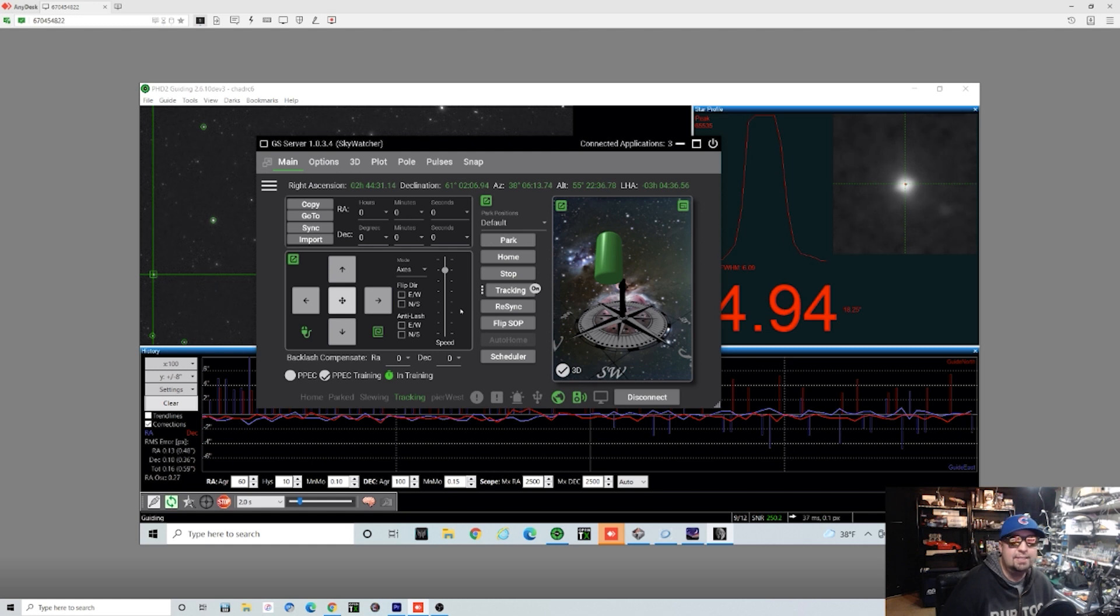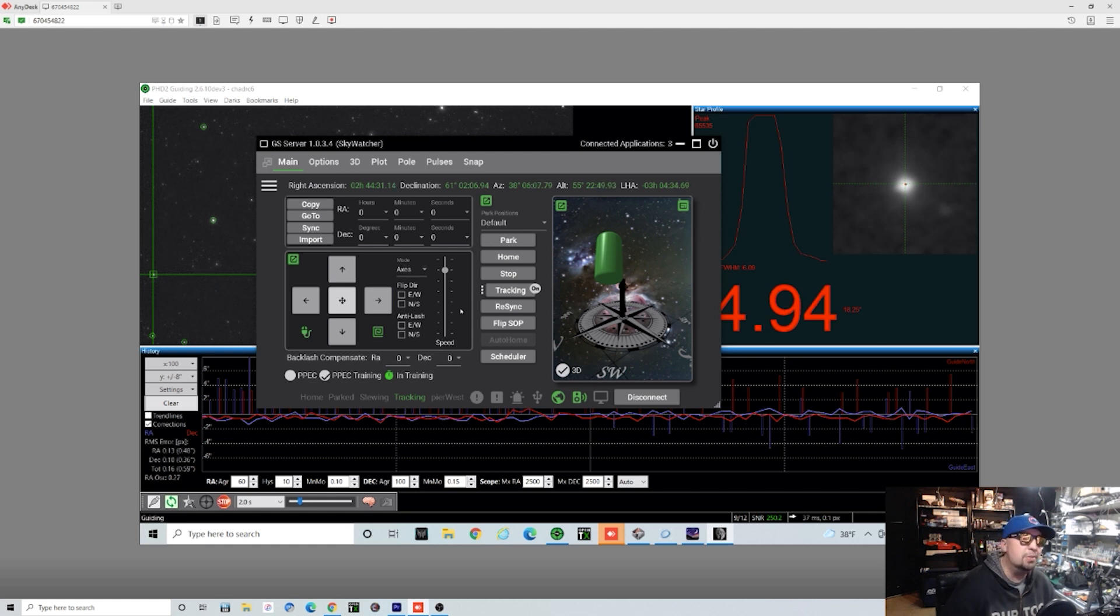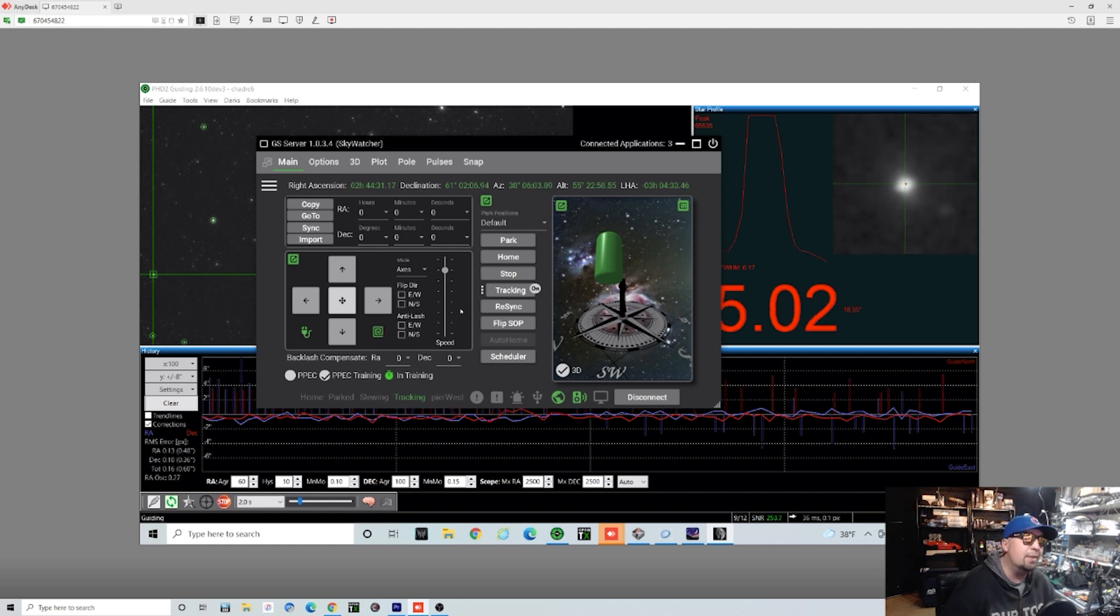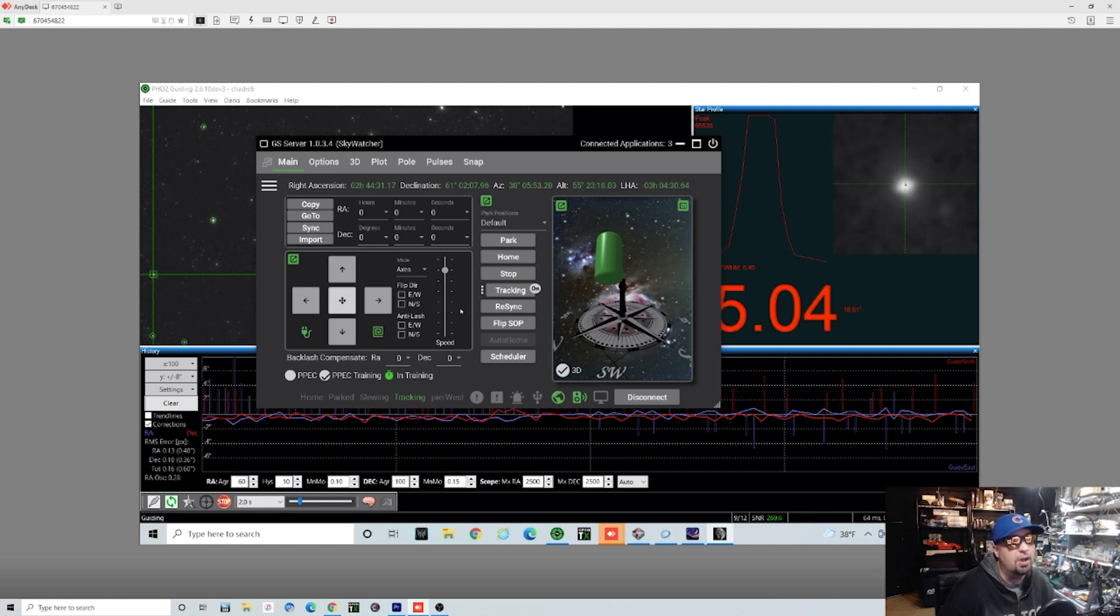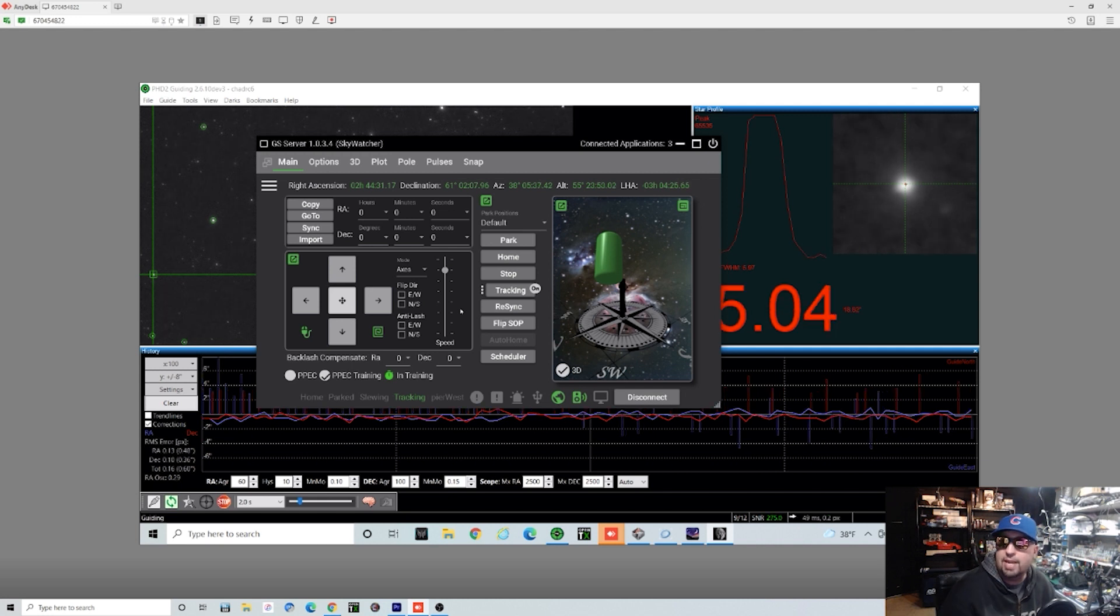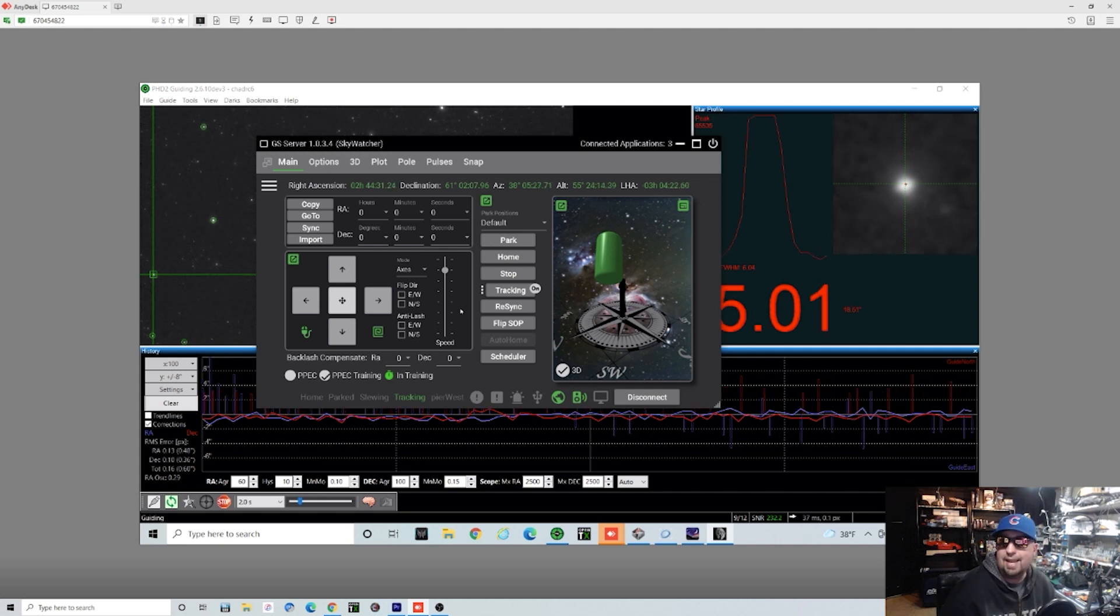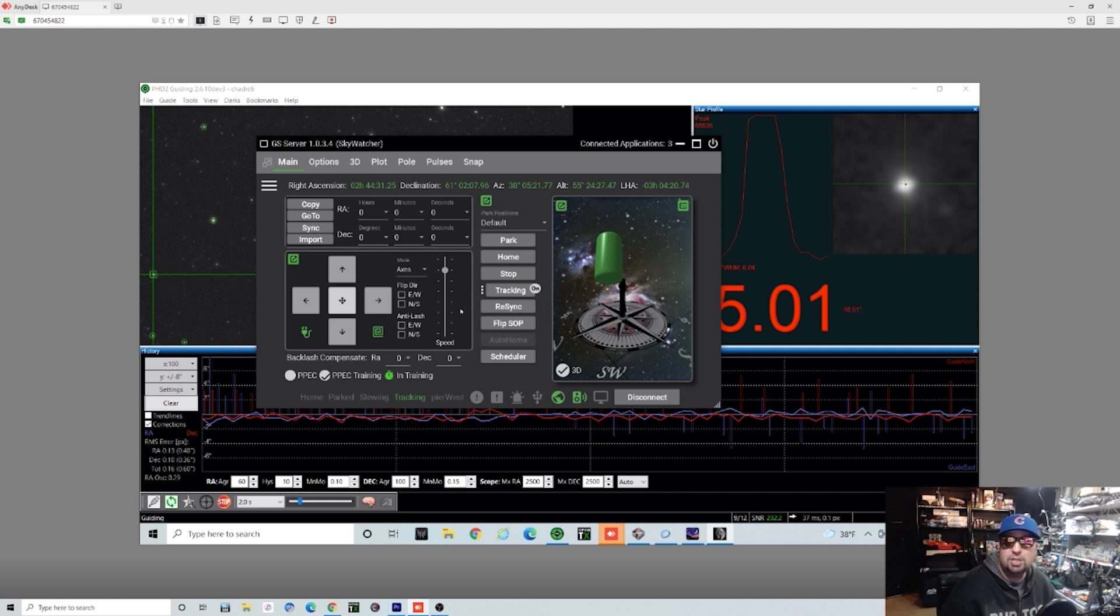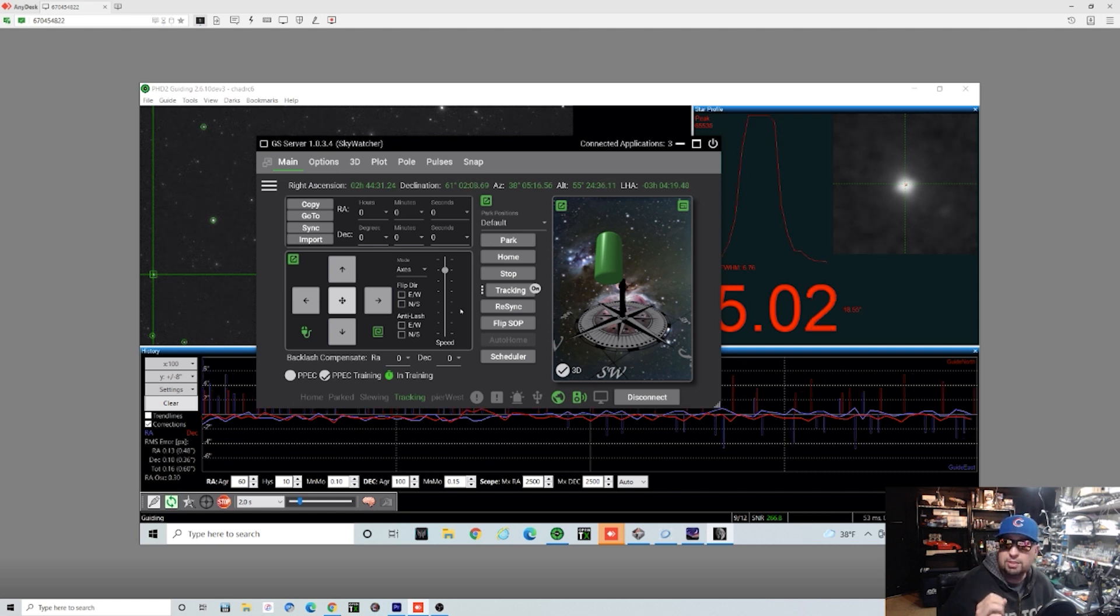Of course, we're not going to test that out tonight. Maybe I'll do it at the end of the night. We'll see if I get enough subs that I'm looking for on this object. But once this is done, we're going to click the little button right next to it that says enable PEC and we're good. We should get awesome guiding performance out of our rig.